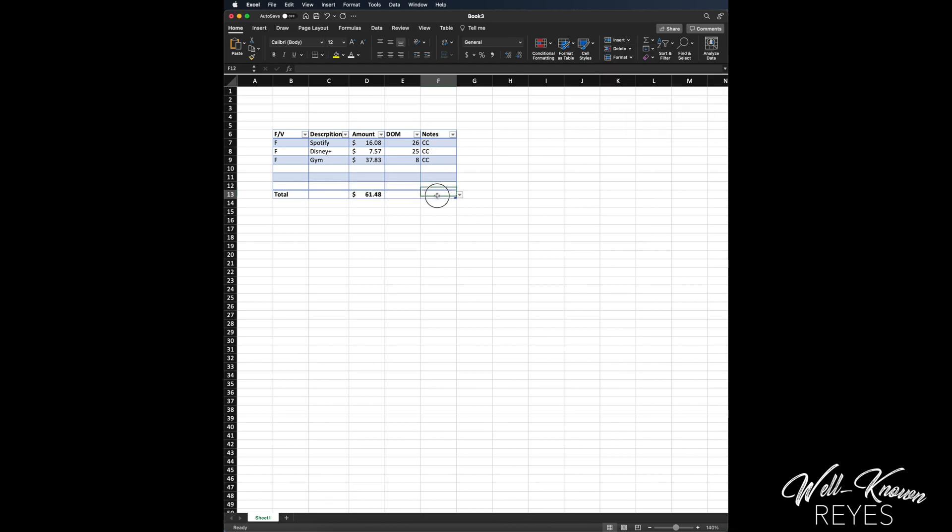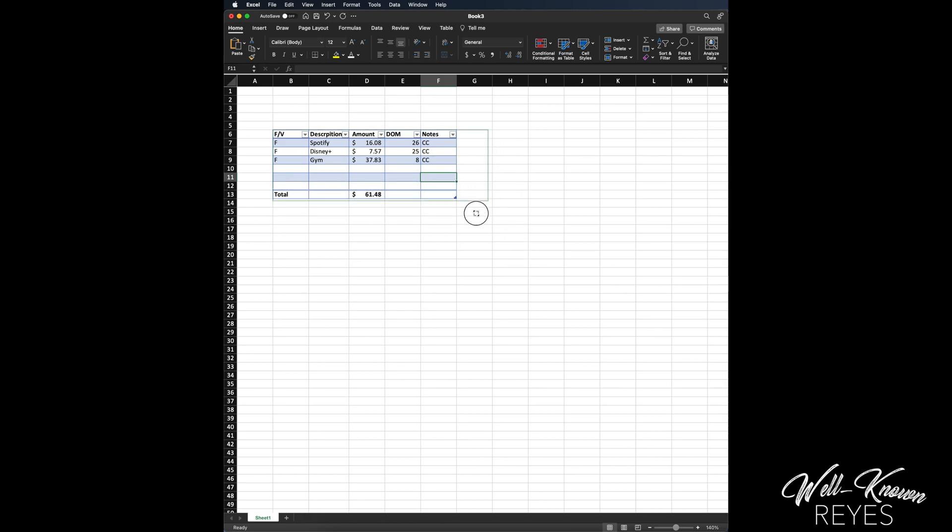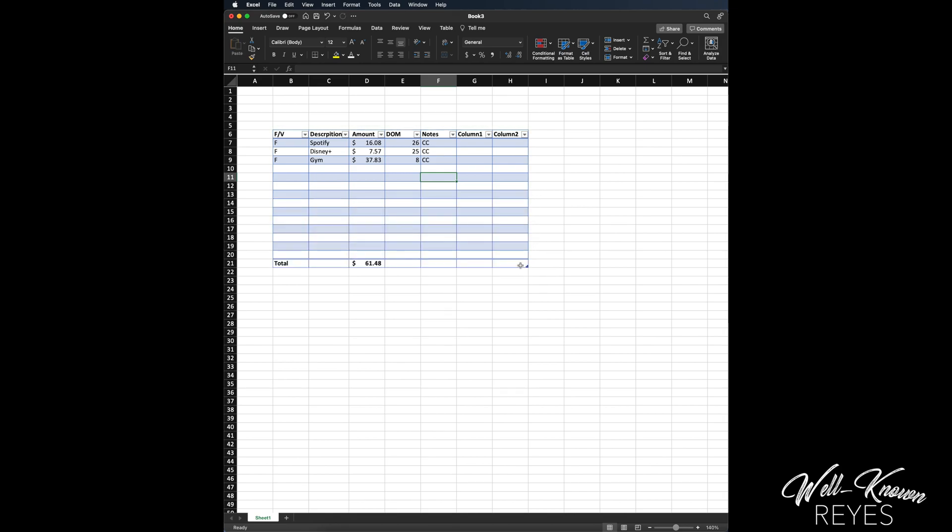Also another thing I can do, I can click on this right here and I can bring my table out as far as I'd like it to go. So say I want to go out more, it'll create two more columns for me. Say I want to go a few more rows down, it'll create more rows down.